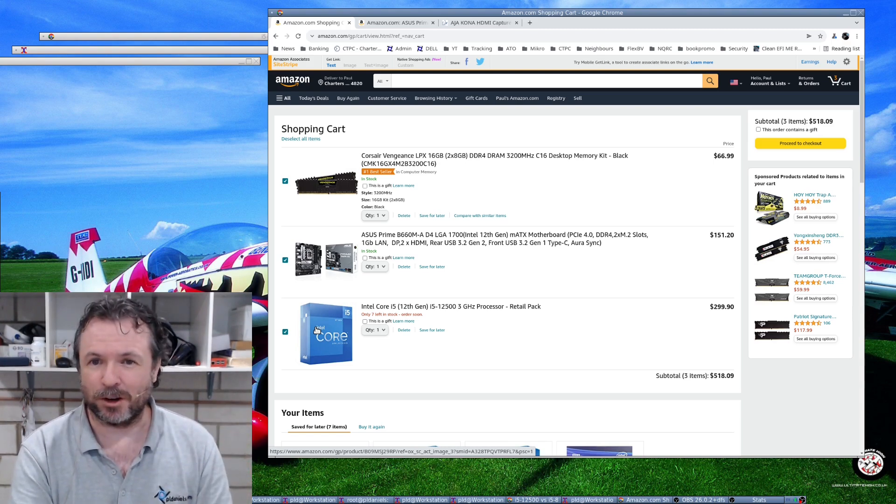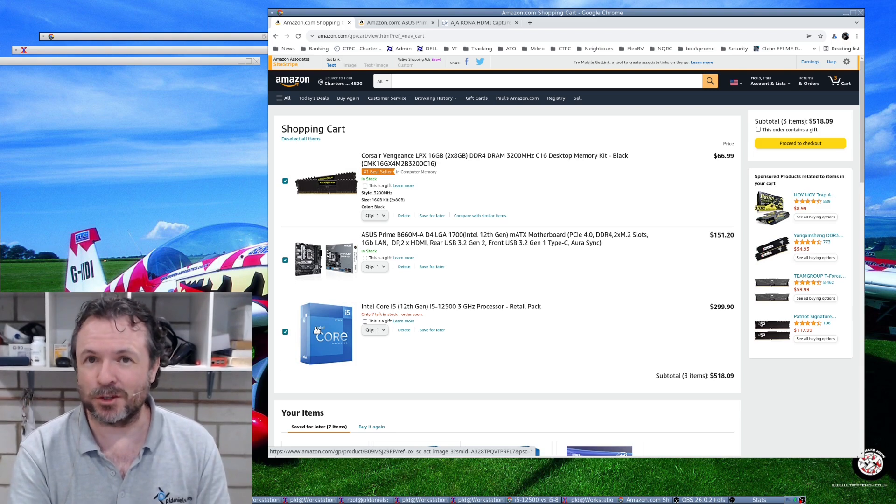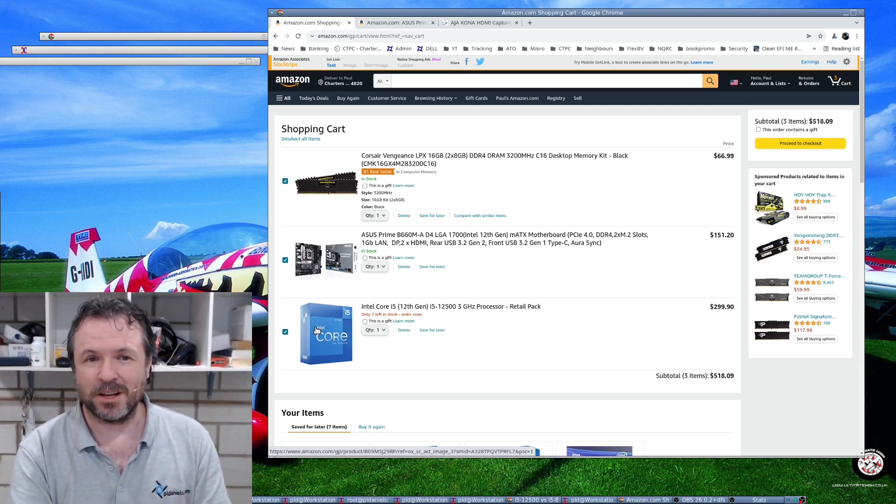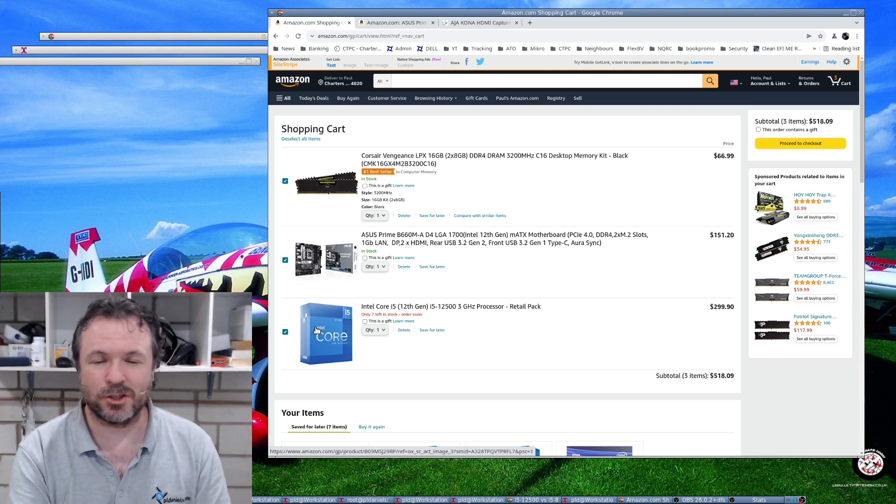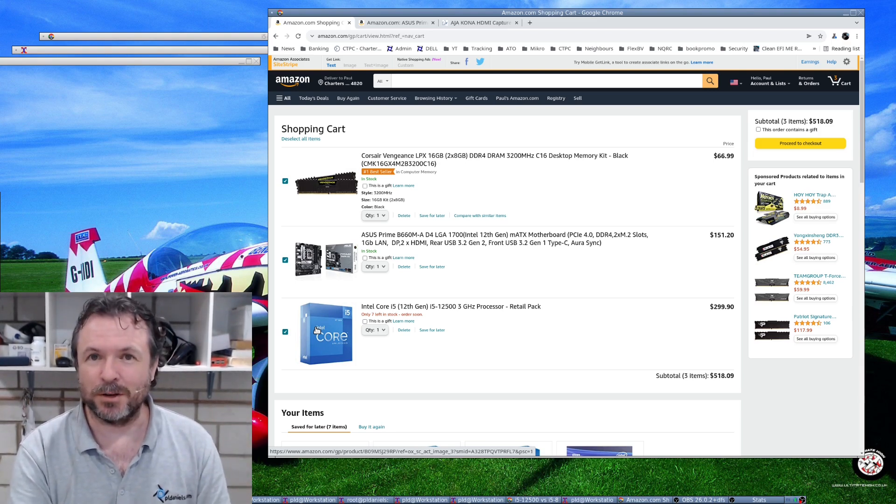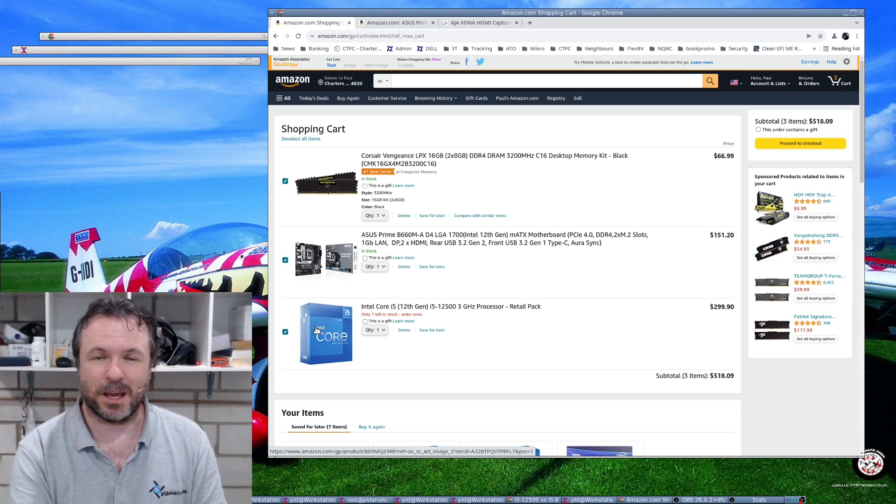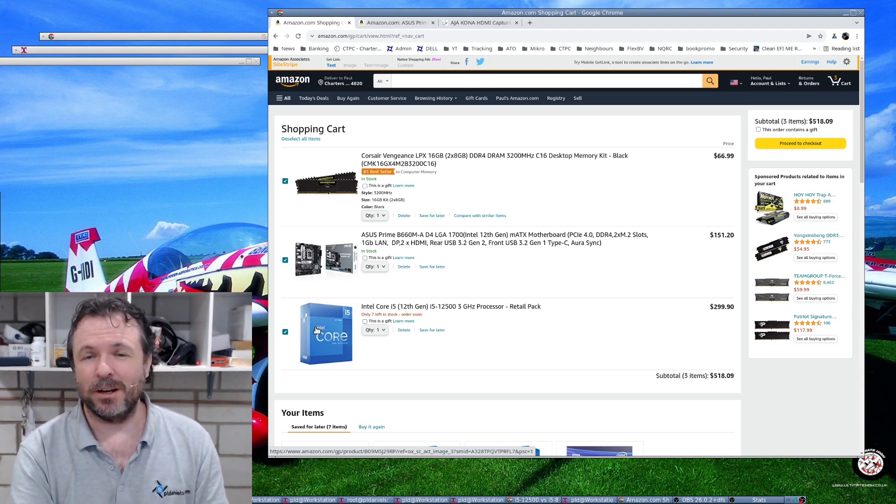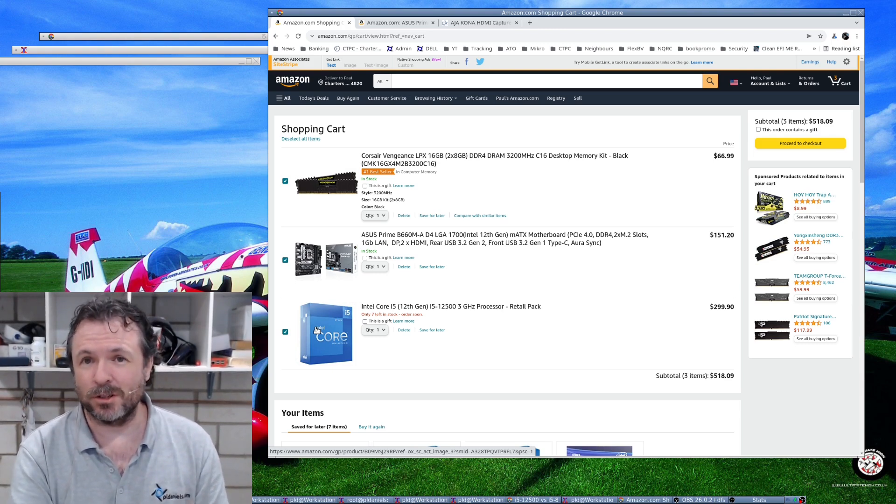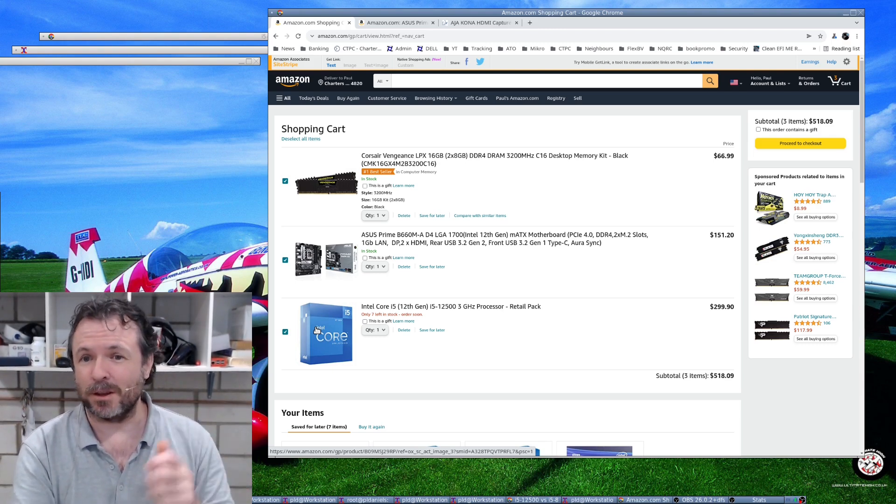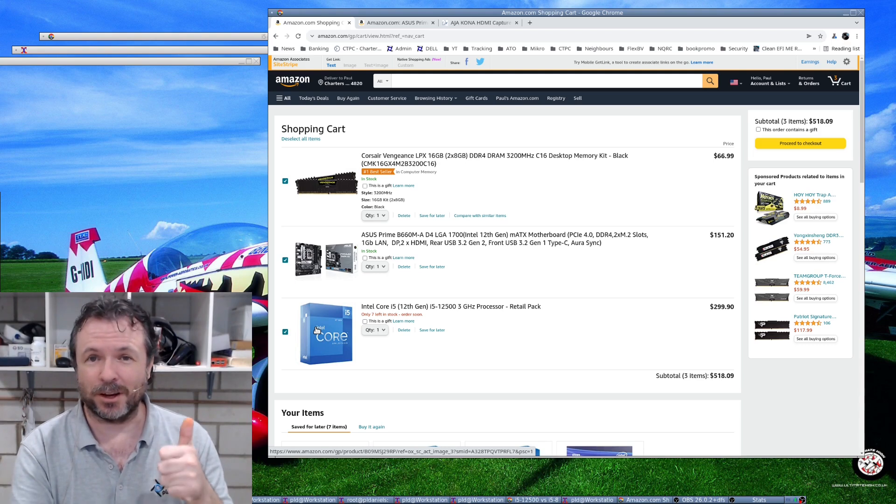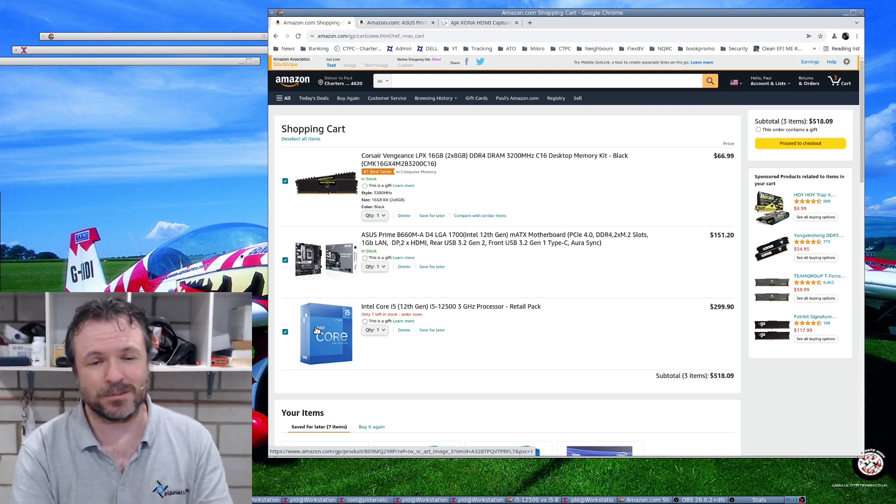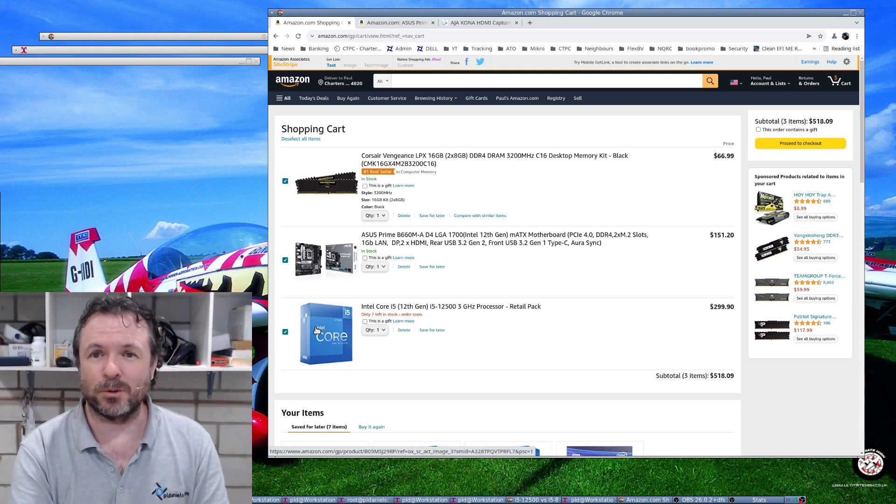The question is will it give me 60 frames per second - maybe I'll have to just buy it and find out. And if it doesn't it'll just be like a mid-grade gaming machine or something. Anyway, let me know your thoughts in the comments below. I appreciate it, I know it's not often I ask for things but I'd like to see what your thoughts are. Thanks very much.